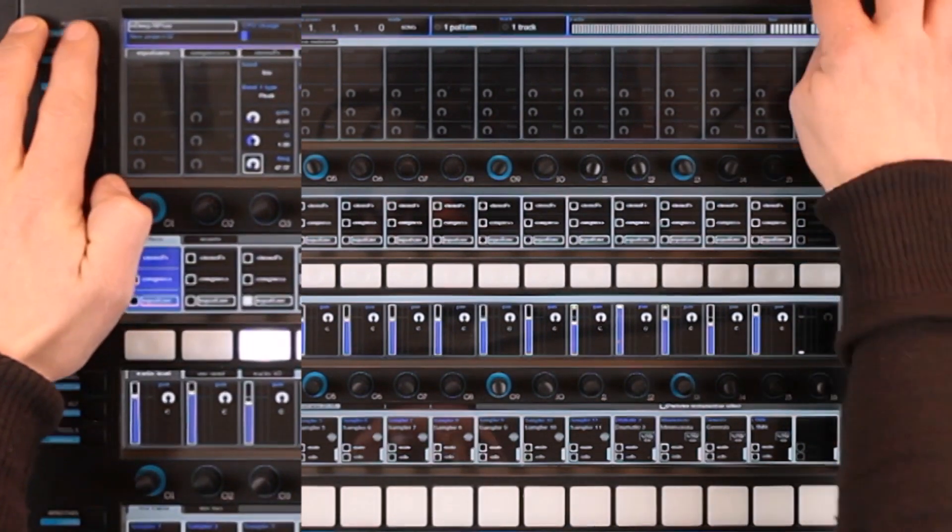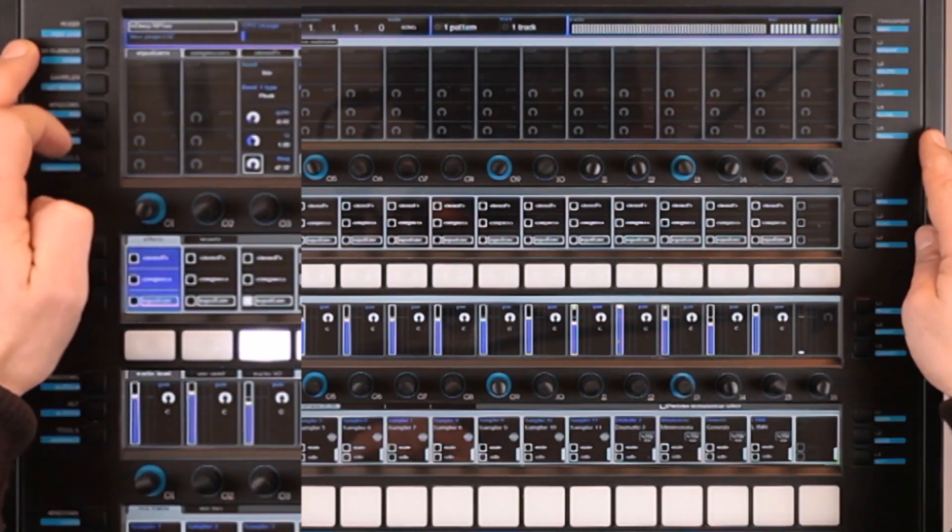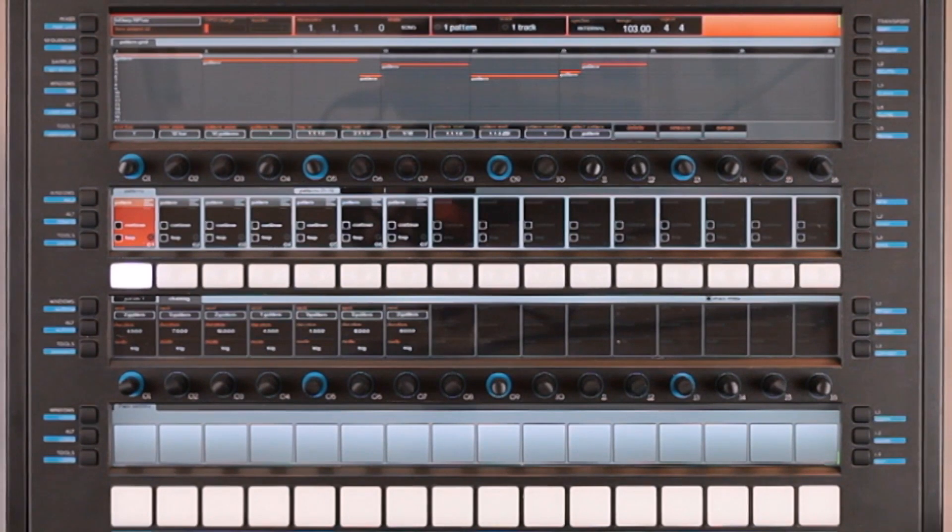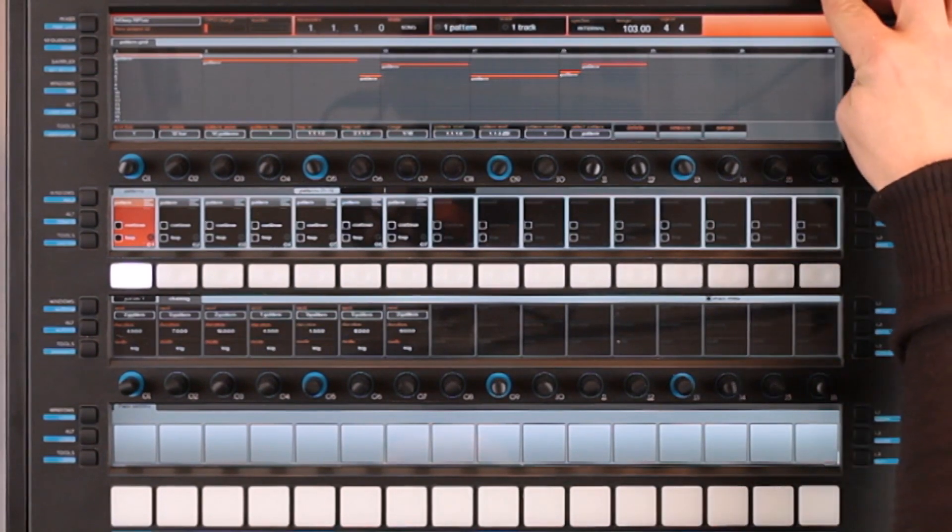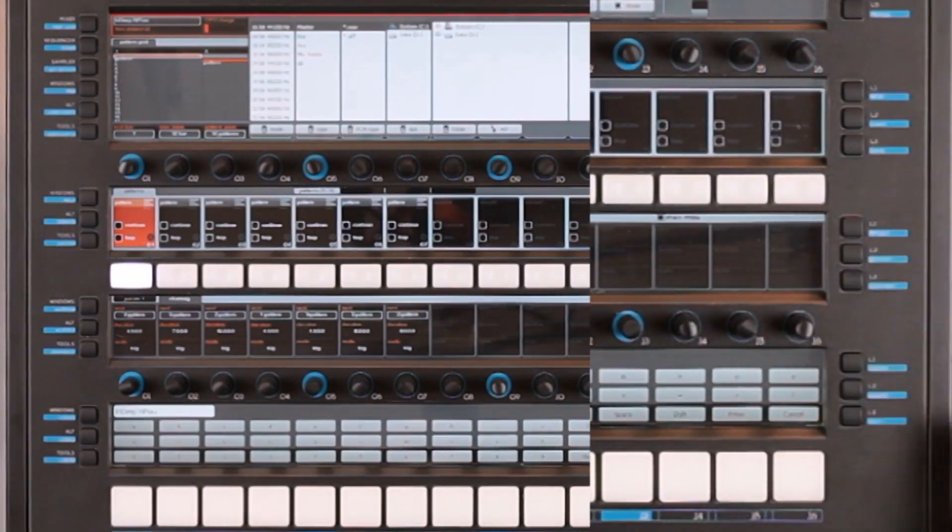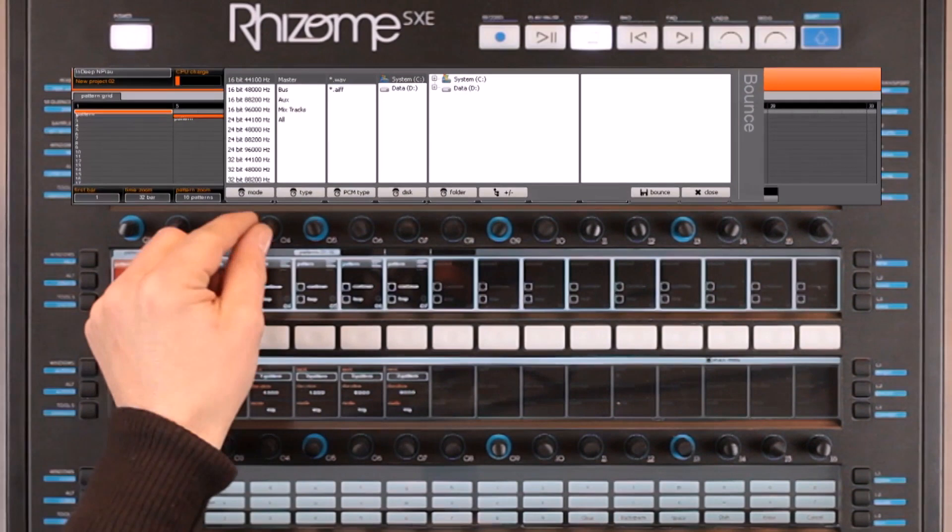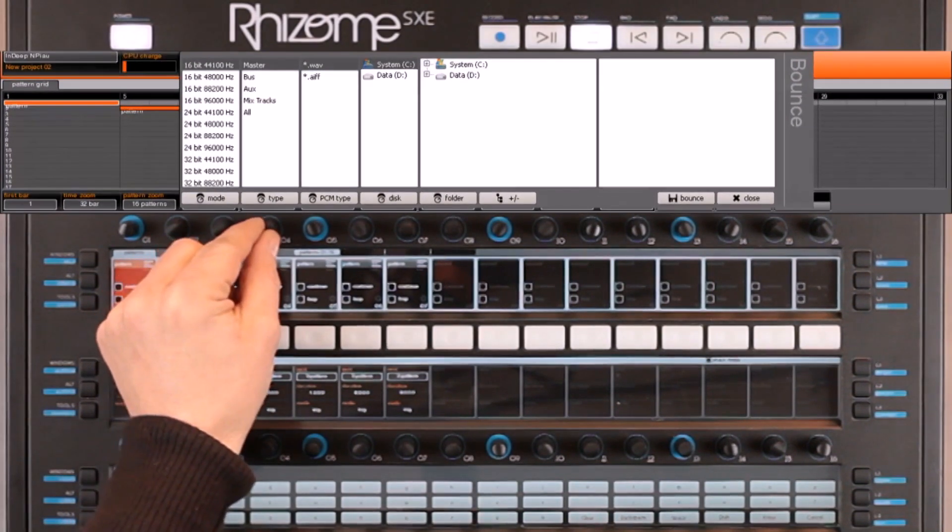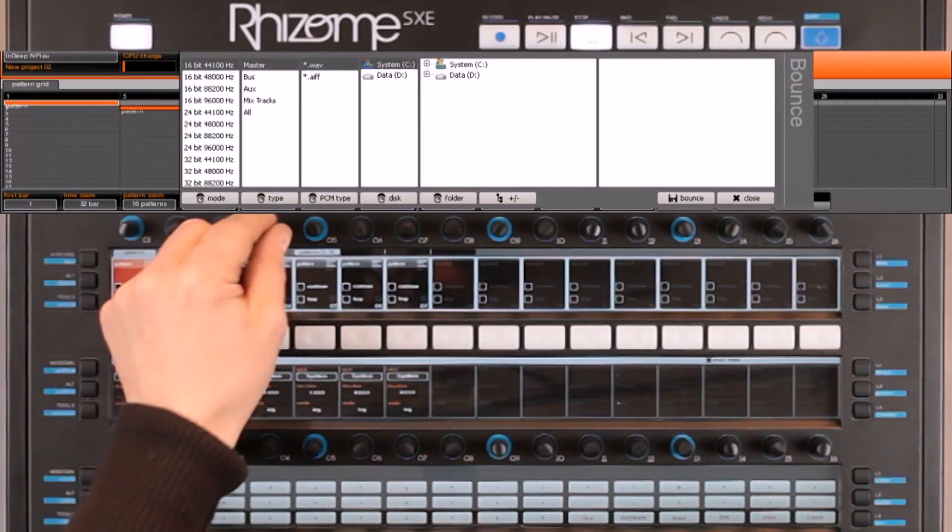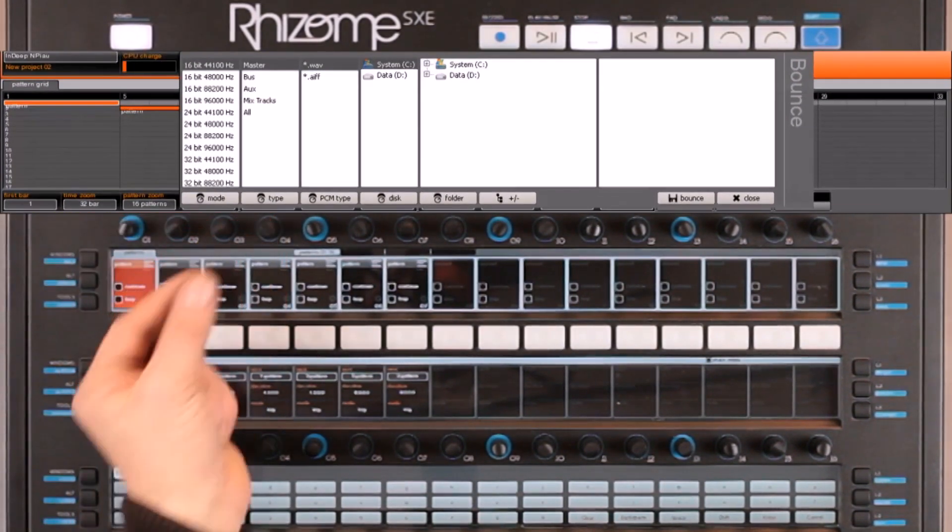I switch back to the song mode, then select the export function. As you can see, all the export parameters are displayed allowing us to choose the sample rate.